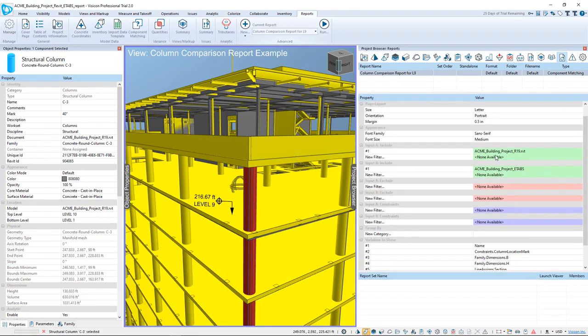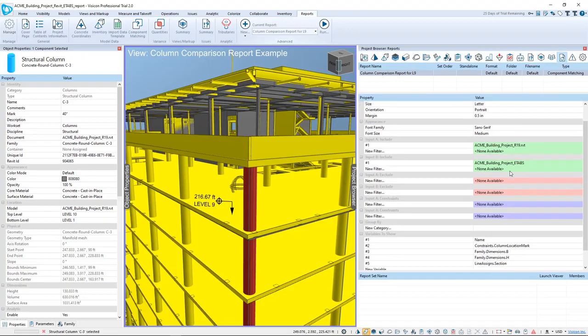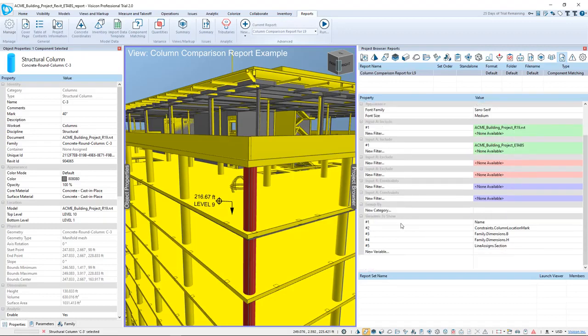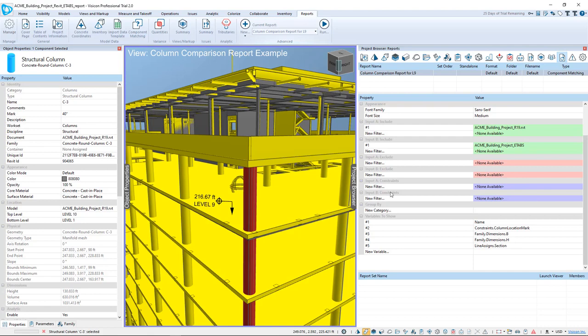Scrolling down, I'm comparing my Revit against my ETAPS model. Scrolling down further, I see I can identify all of the different variables that I'm interested in comparing. Now again, I'm just picking these different variables that Visicon exposes from your models that you've imported. We want to see the name of each column.